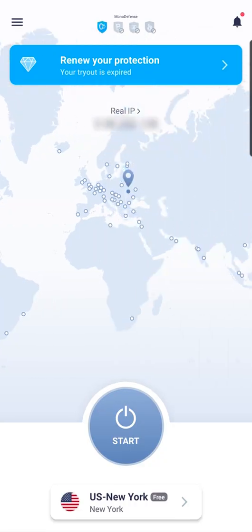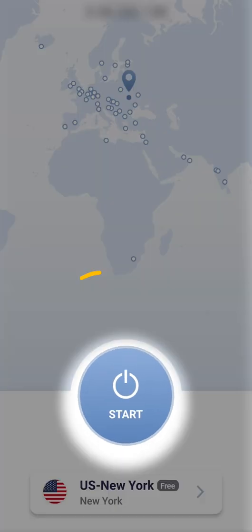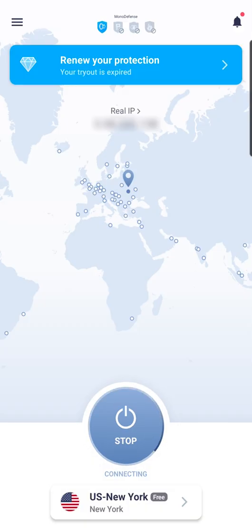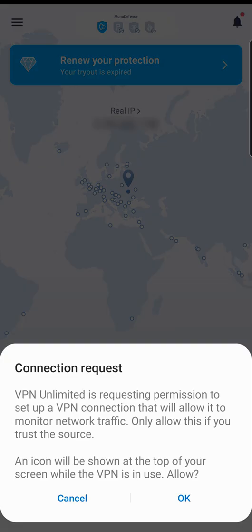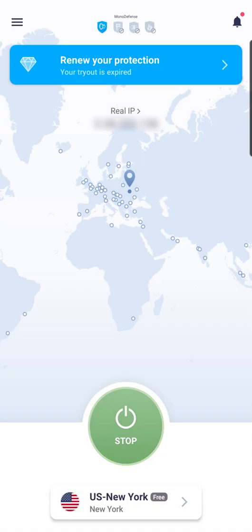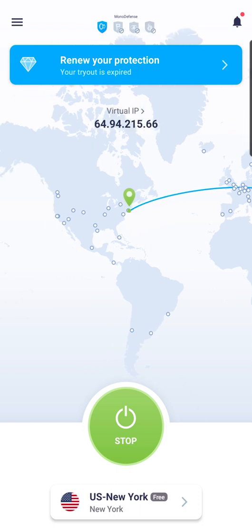To establish a secure VPN connection, once on the main screen, tap the Start button. When connecting to a VPN server for the first time, you will be requested to confirm the connection. Tap OK to proceed. In a few seconds, you will be connected to an optimal server. Congratulations, your web traffic and privacy are now safe.